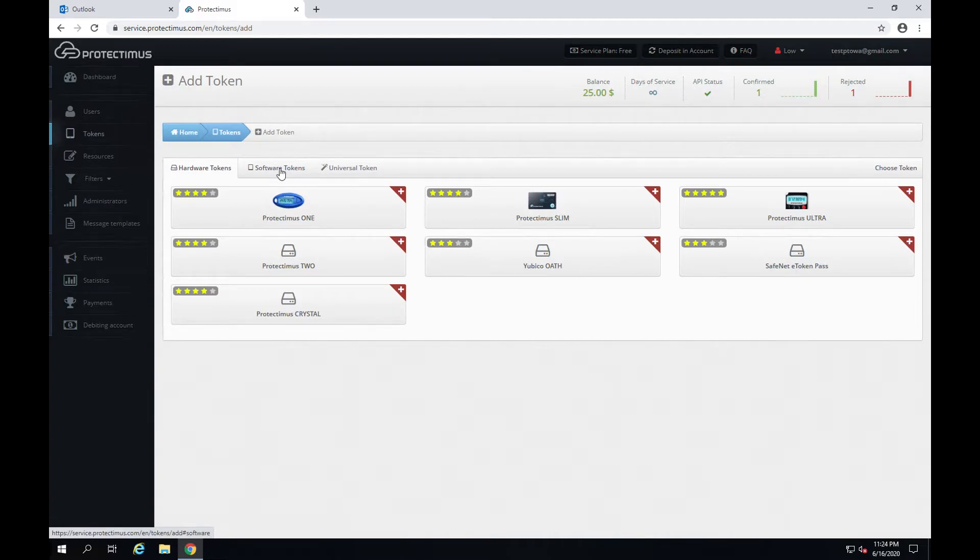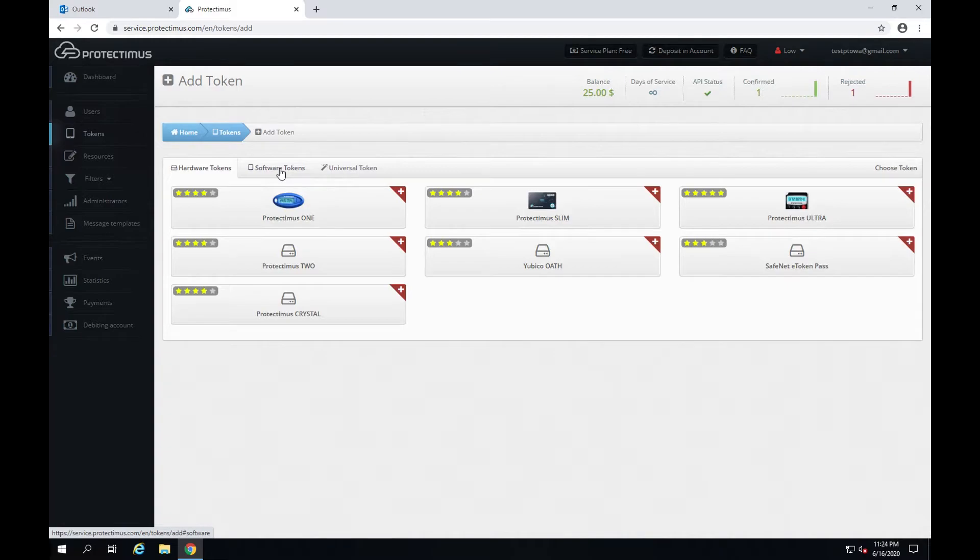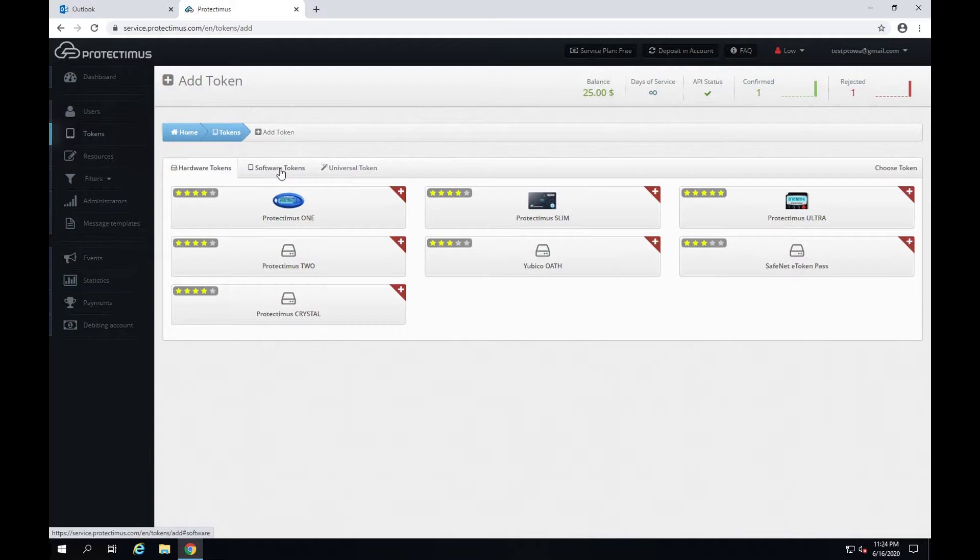You can add any Oath token. It can be a hardware token by Protectimus or any other company, a two-factor authentication application, or you may choose to deliver one-time passwords via email, text messages or chatbots in Telegram, Viber or Facebook. I'll use a free two-factor authentication app, Protectimus Smart.